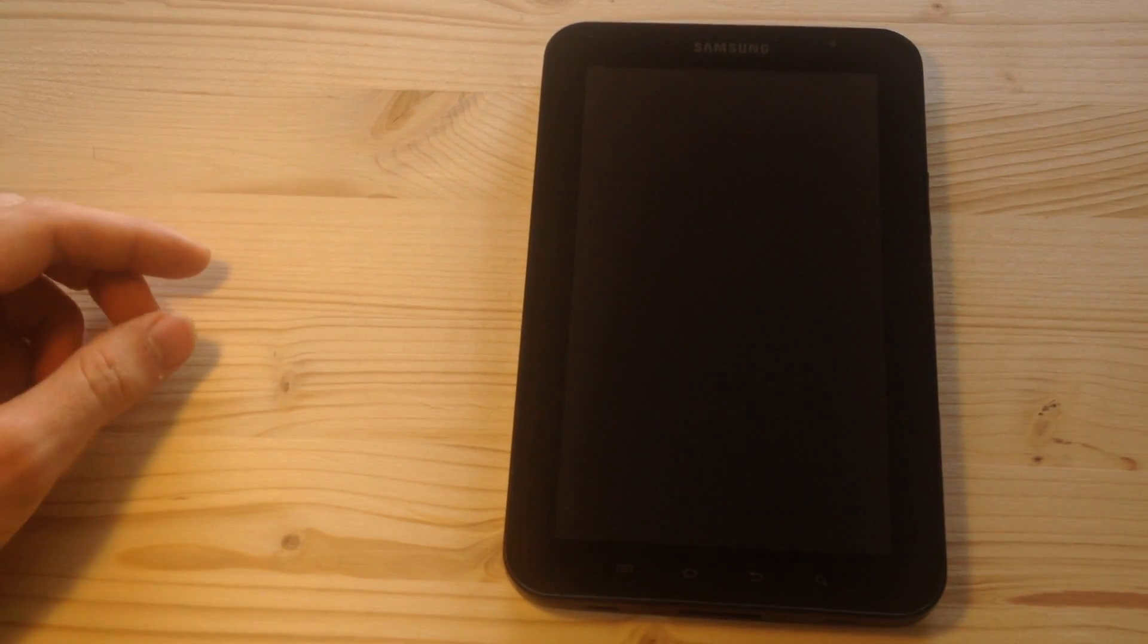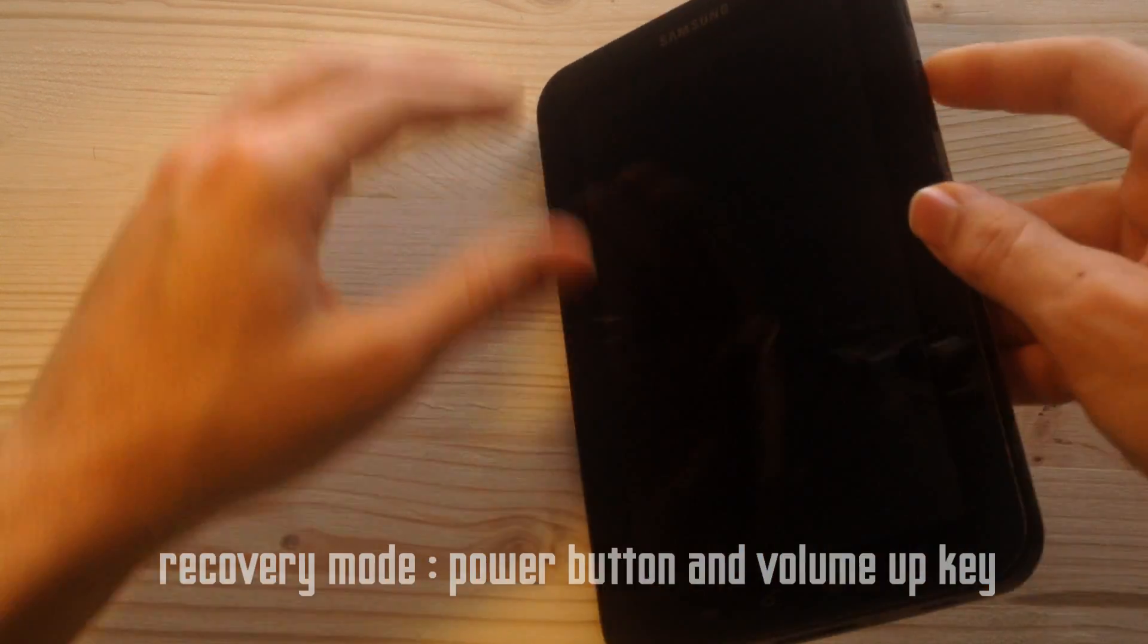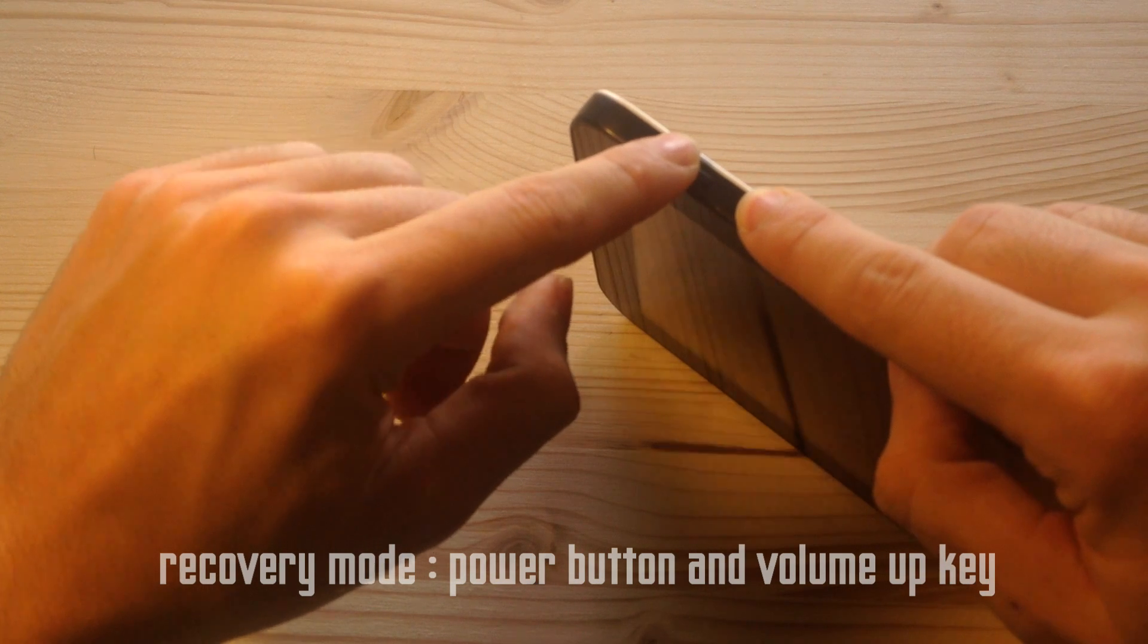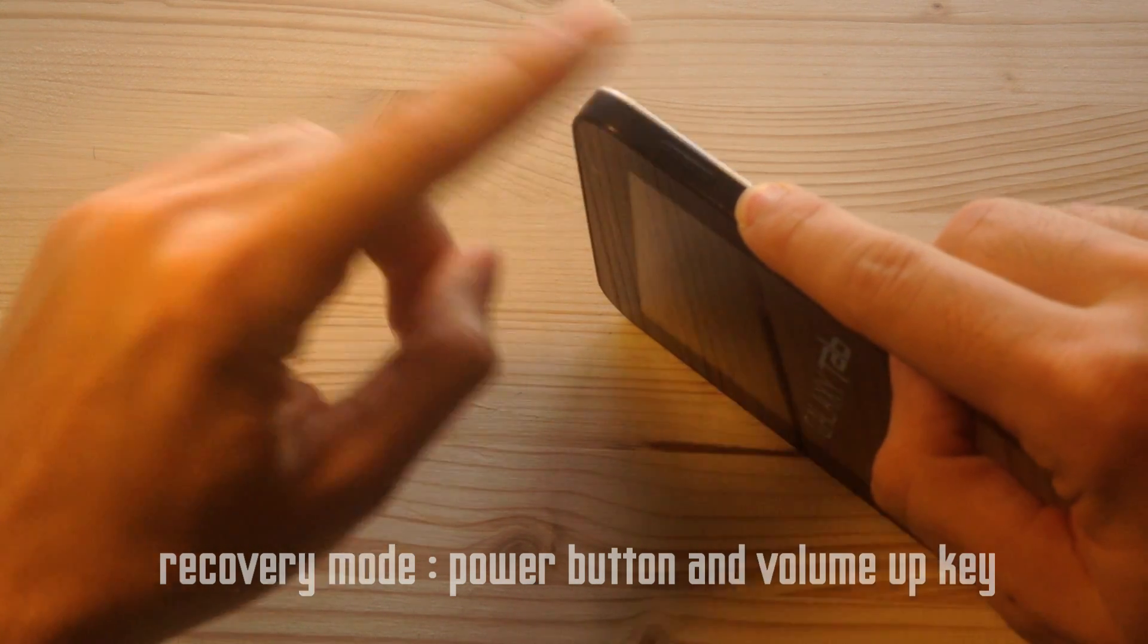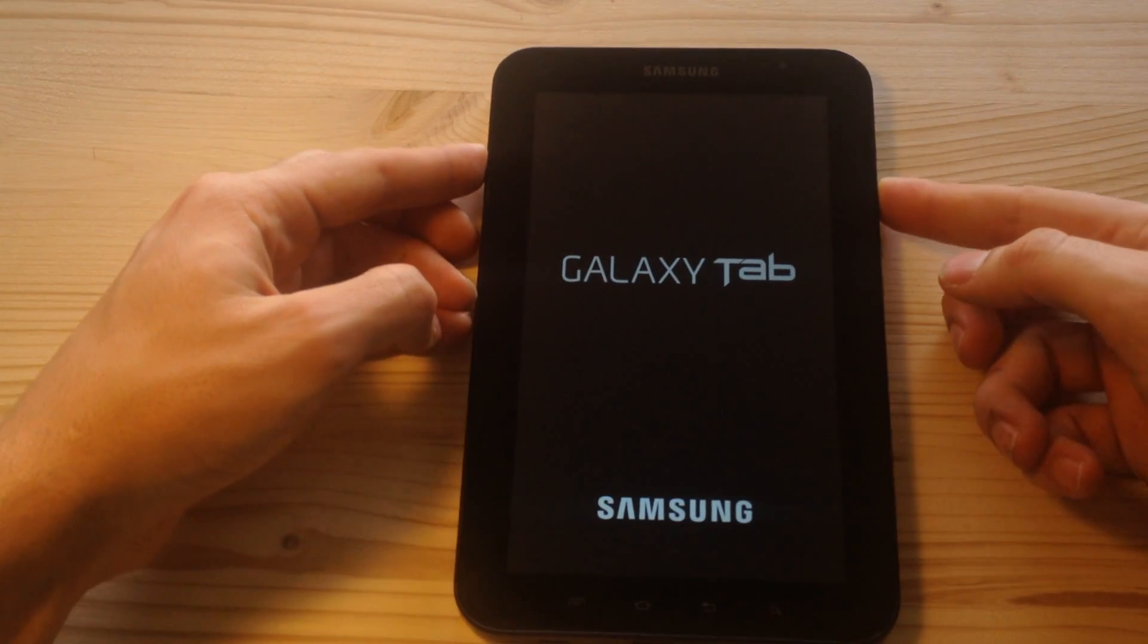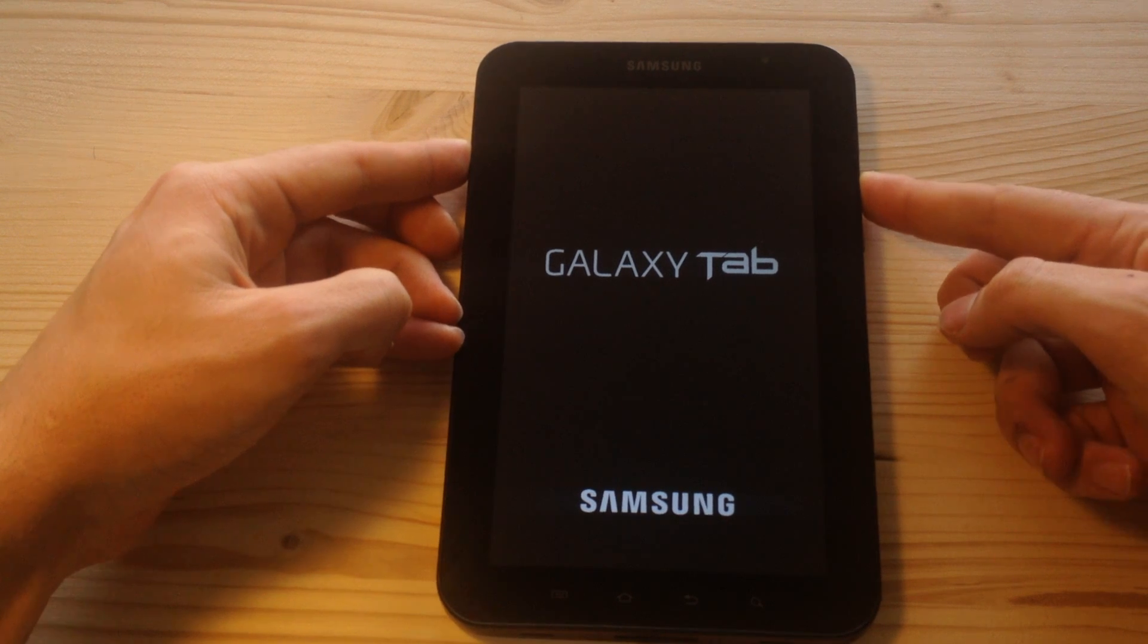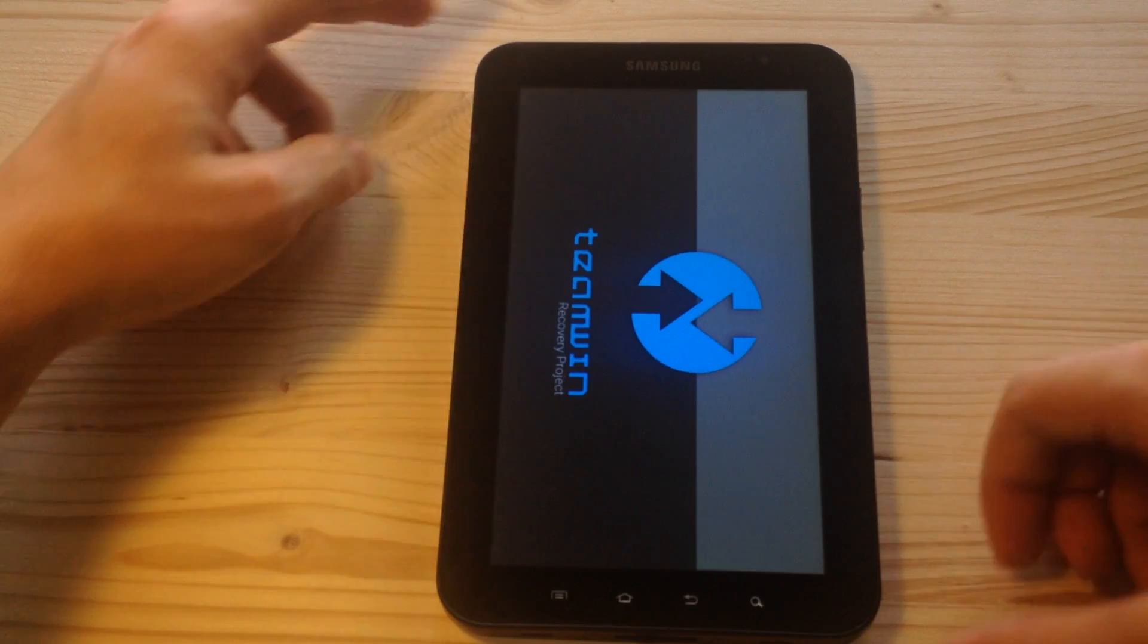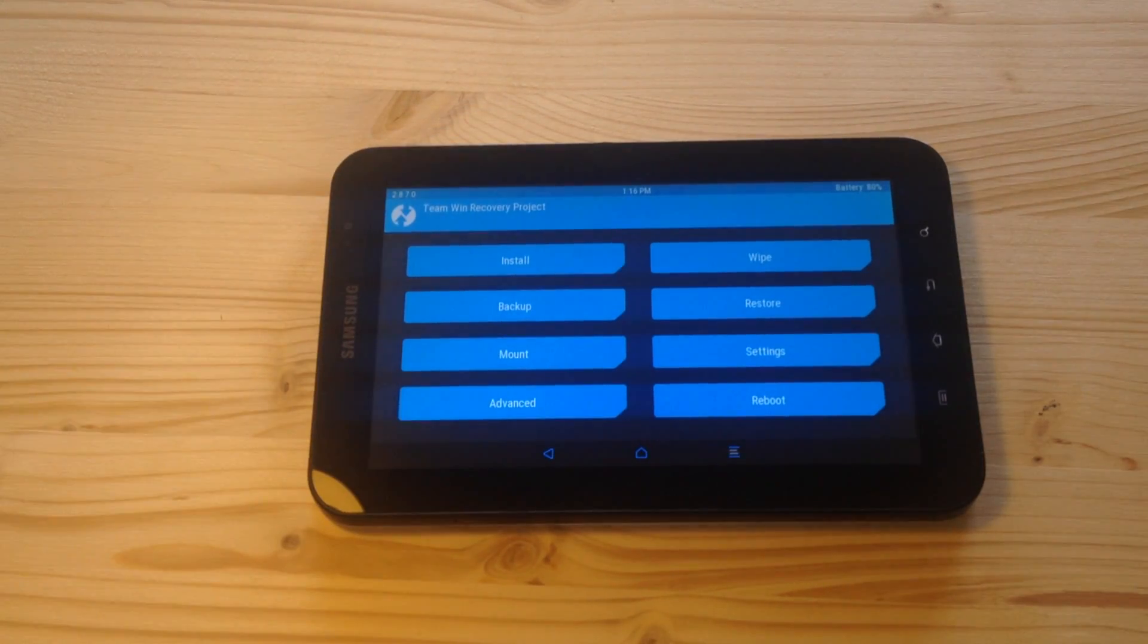And next, all you have to do is set your device into recovery mode by pressing volume up key and the power button. Okay, we are now into recovery mode.